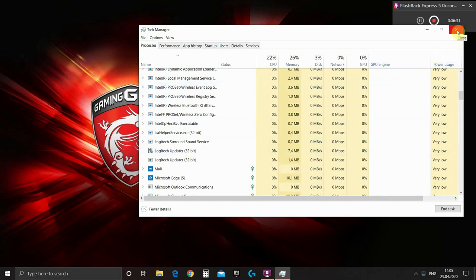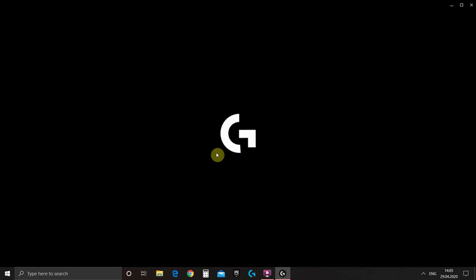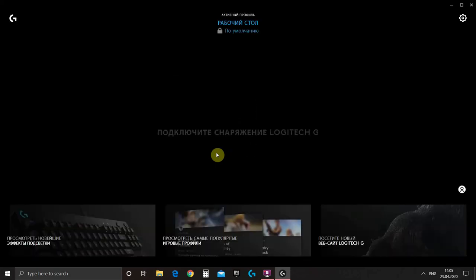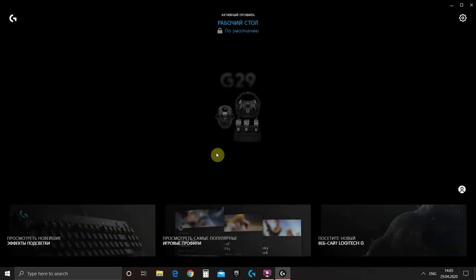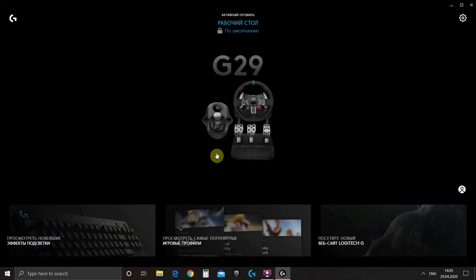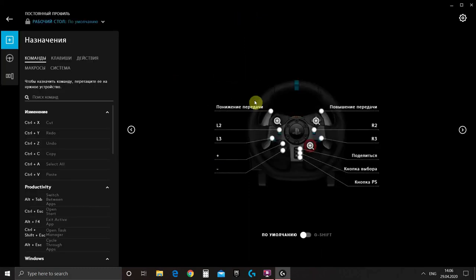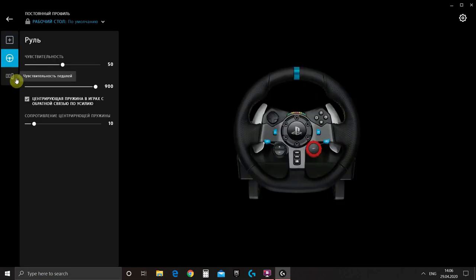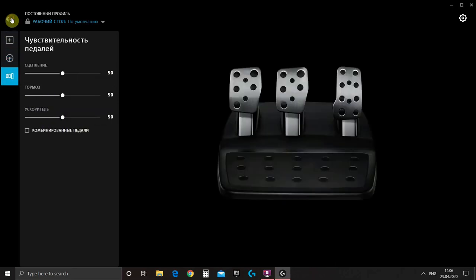Let's start G-Hub again. So G-Hub is loaded. As you see when we connect our steering wheel it gets detected at once. And now we can set up our buttons, sensitivity, springs, pedals and so on.